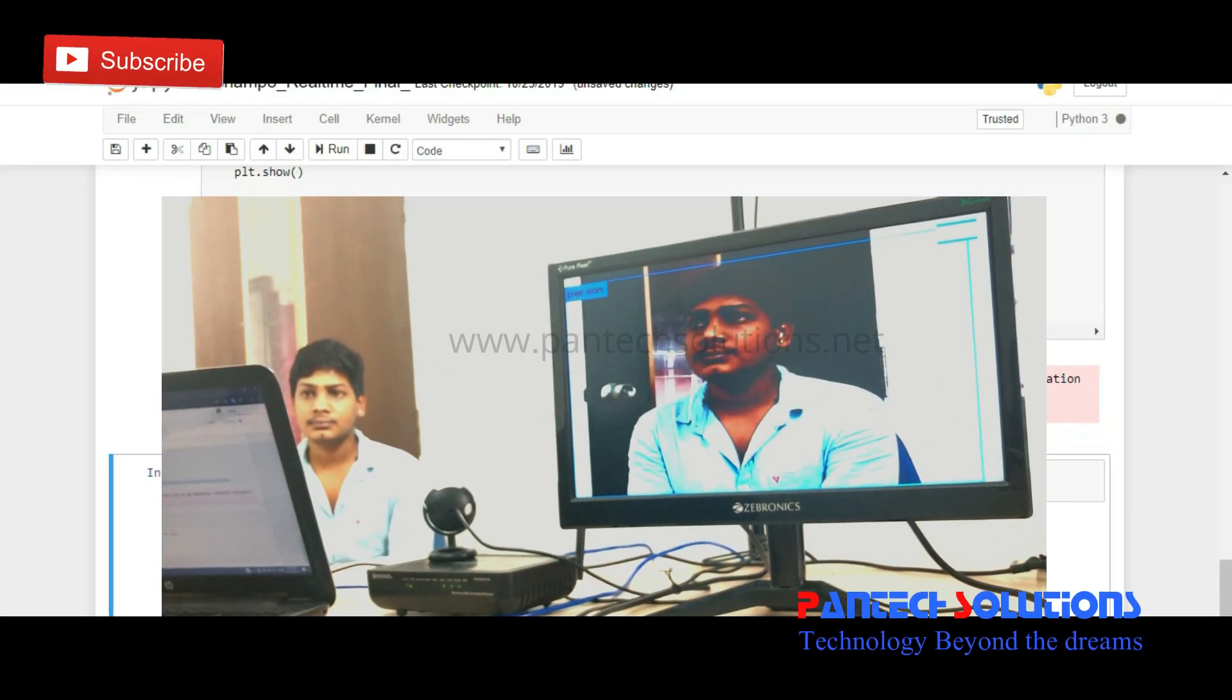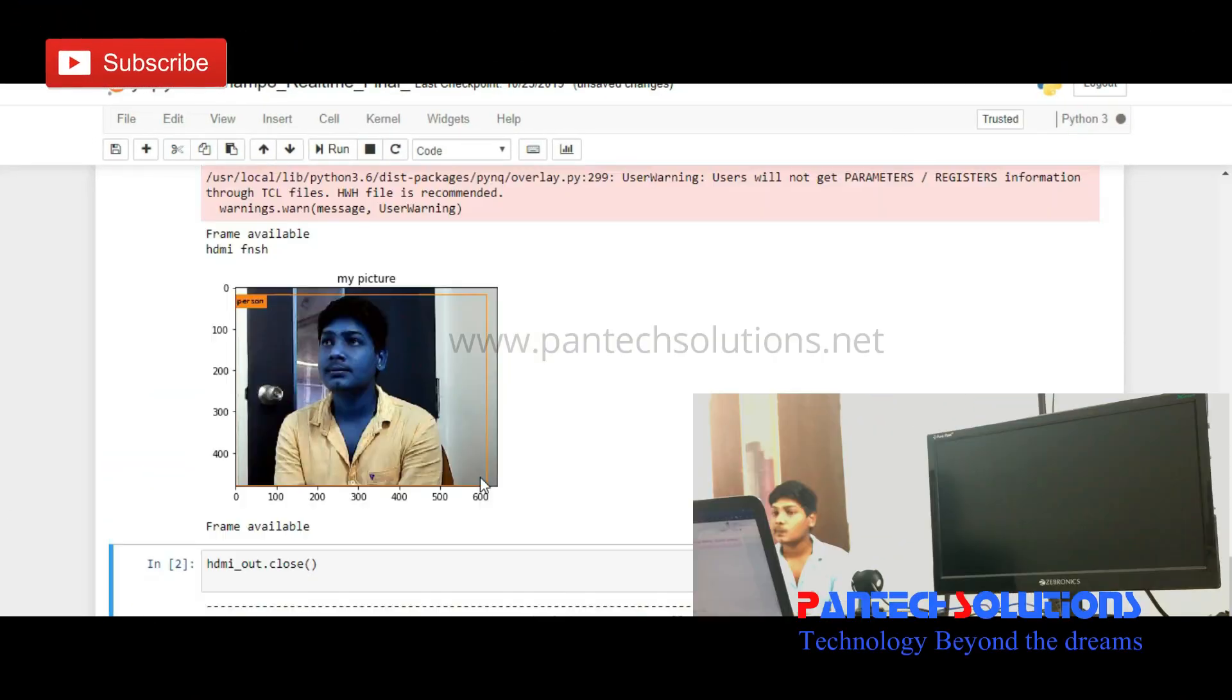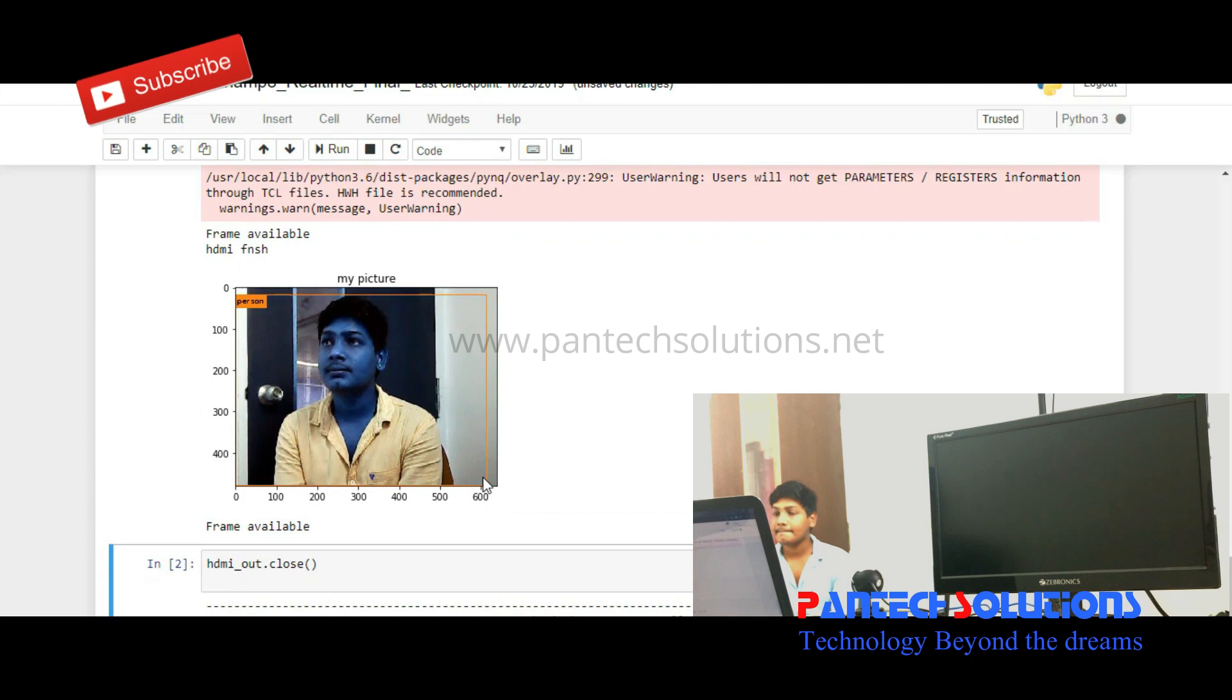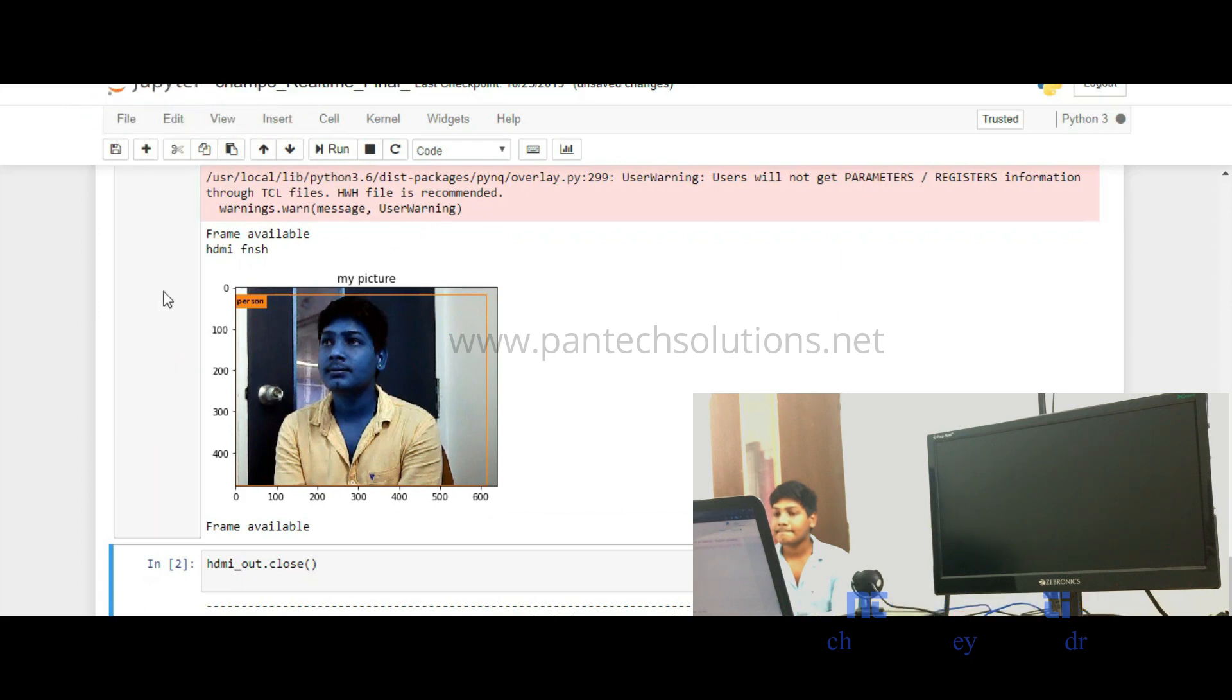In this window, it is detected as a person. In the Jupyter notebook, it will also be detected as person.